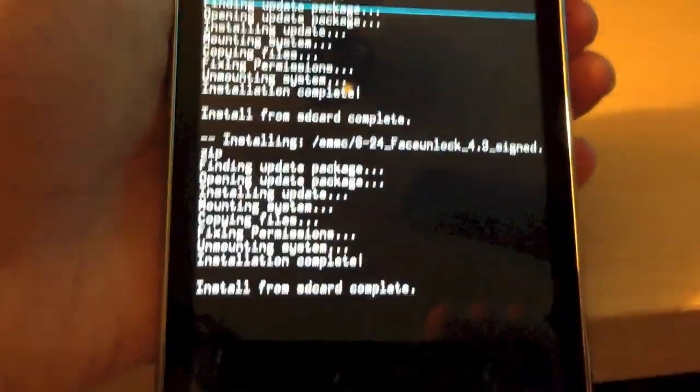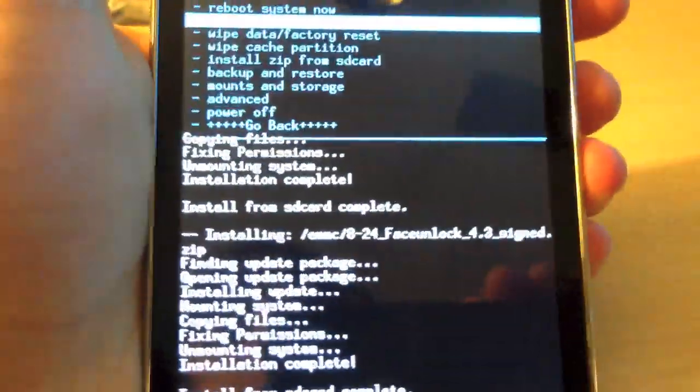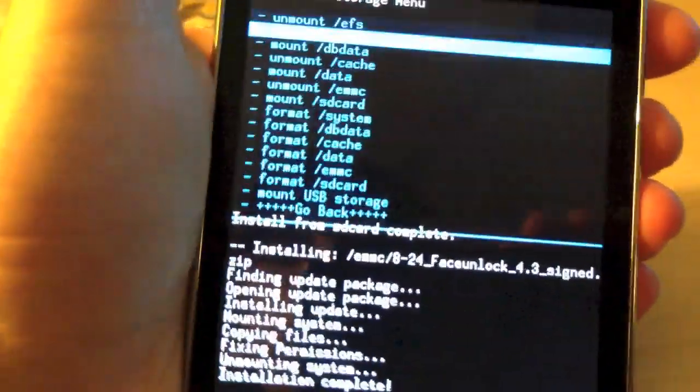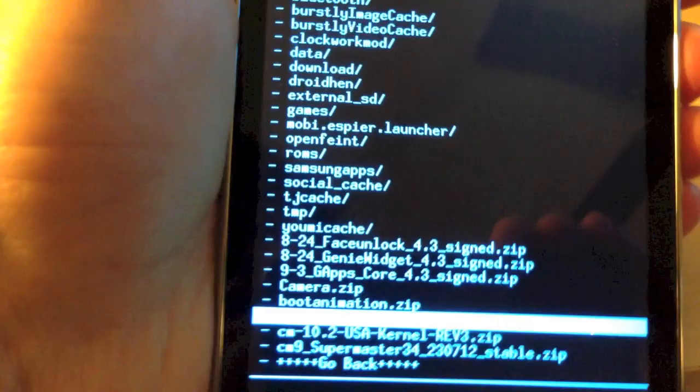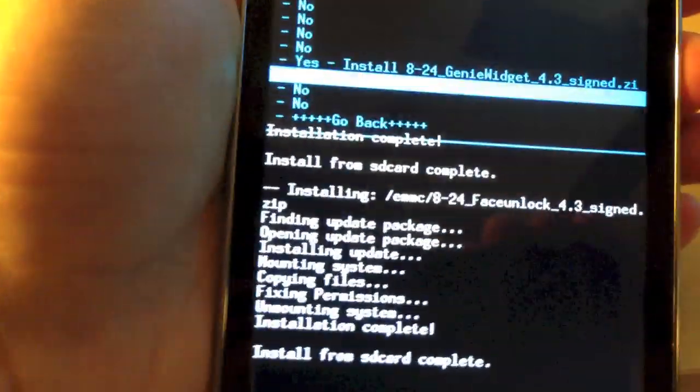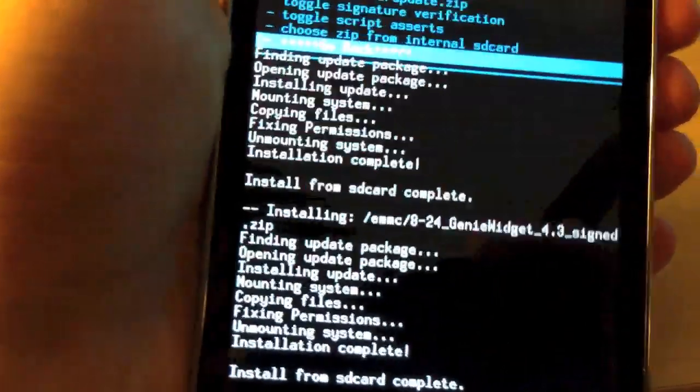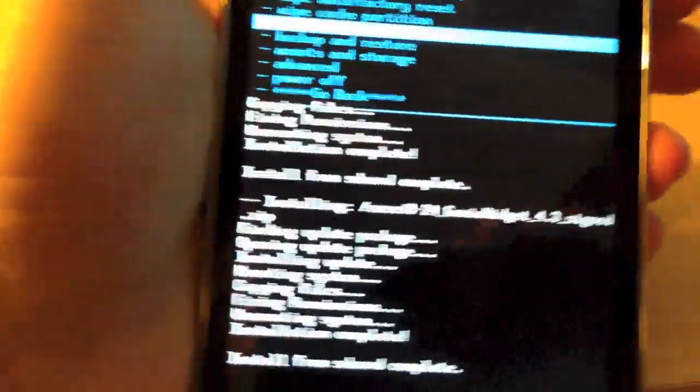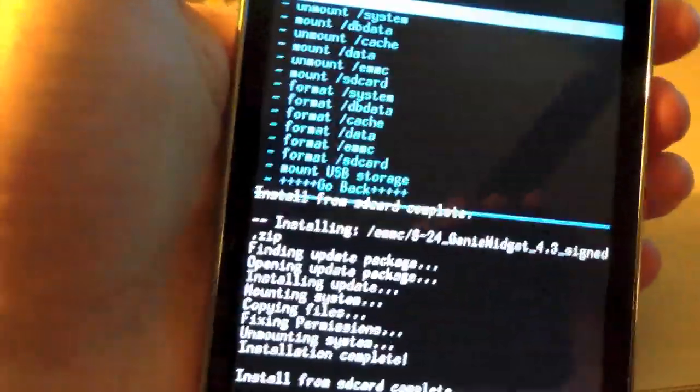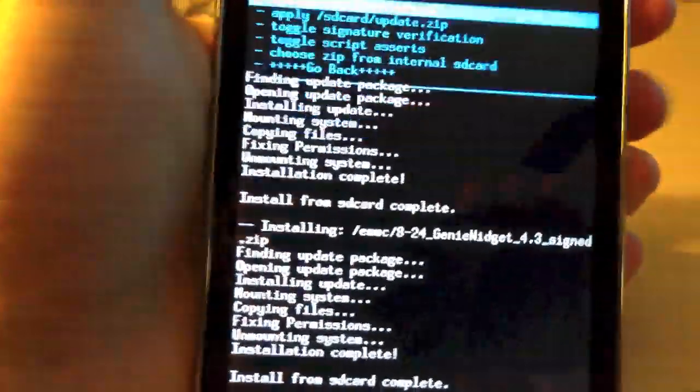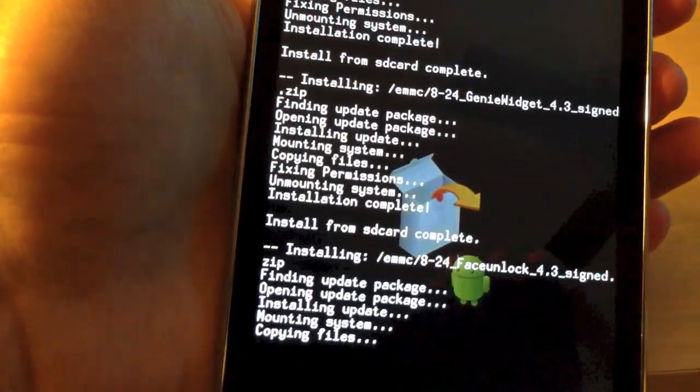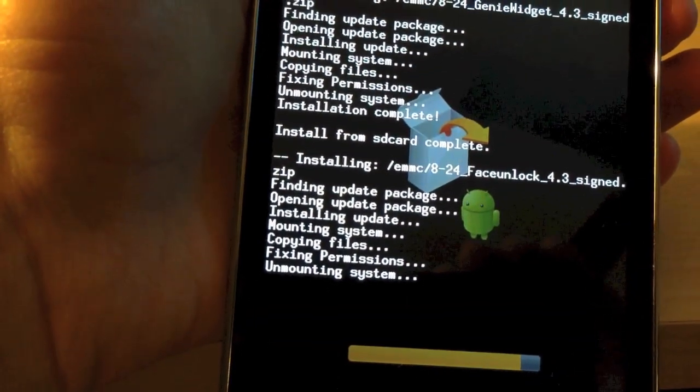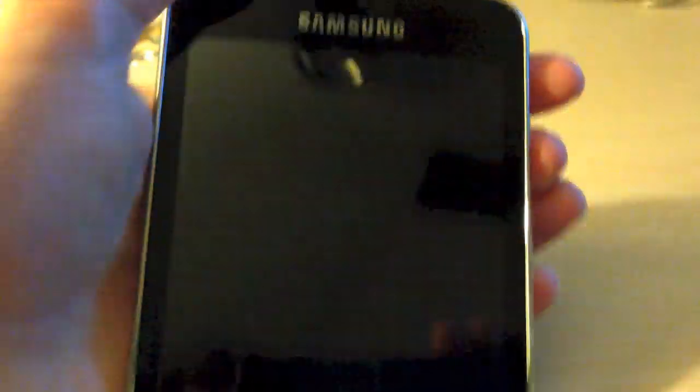Now, actually, you might want to redo that again because it didn't look like it mounted system. So, just be aware of that. I'm going to re-flash both of those. Let's do genie widget again. Now, it will unmount system every time you flash. So, it does that to ensure all files are flashed properly. And, lastly, face unlock. Yep, it is taking a little bit longer, like I anticipated. And, finally, reboot the system.